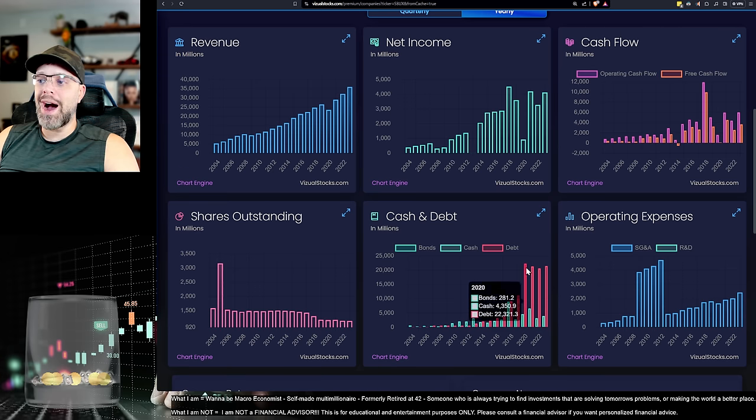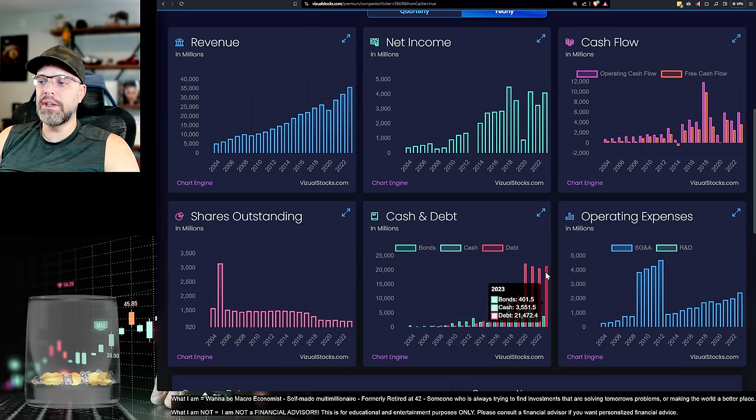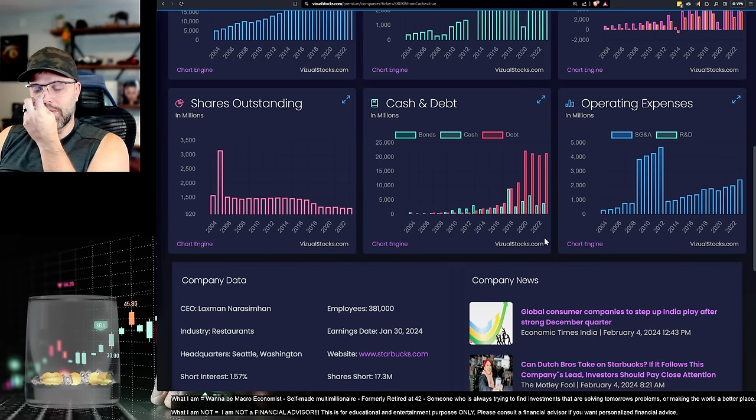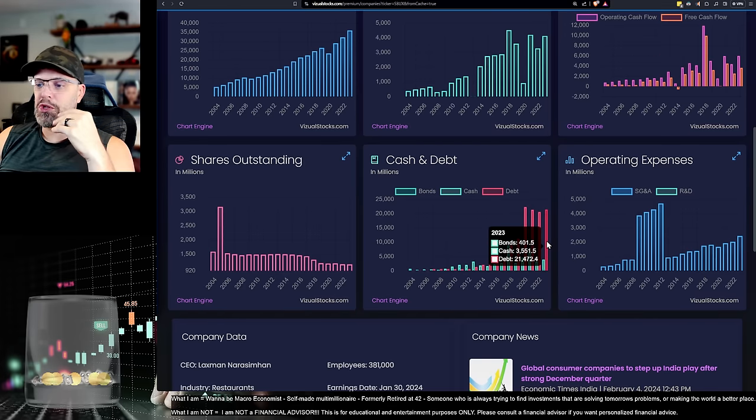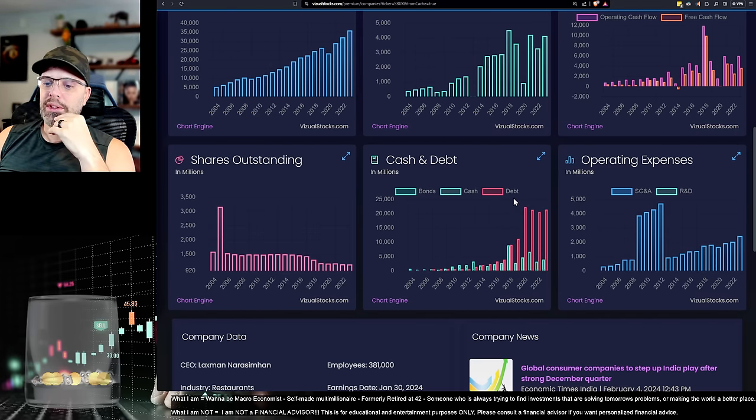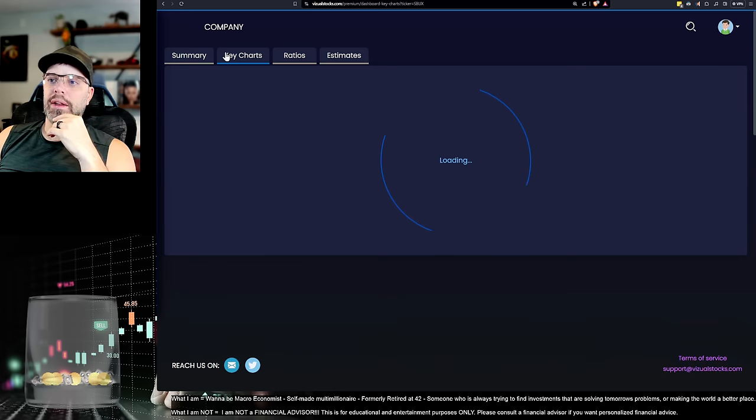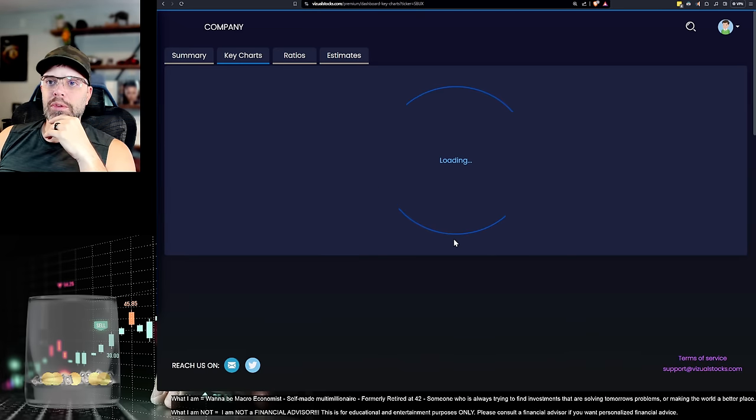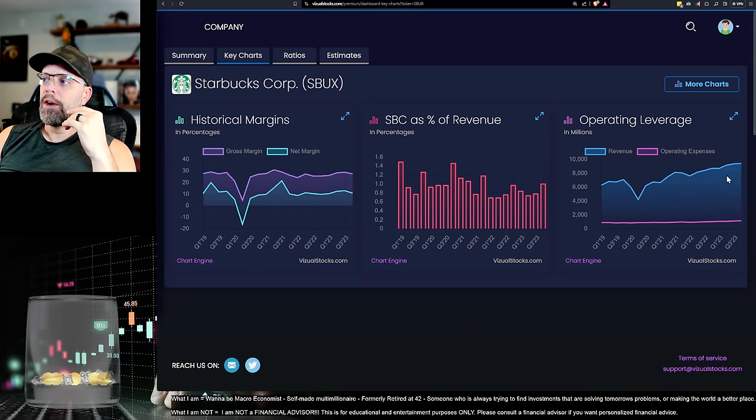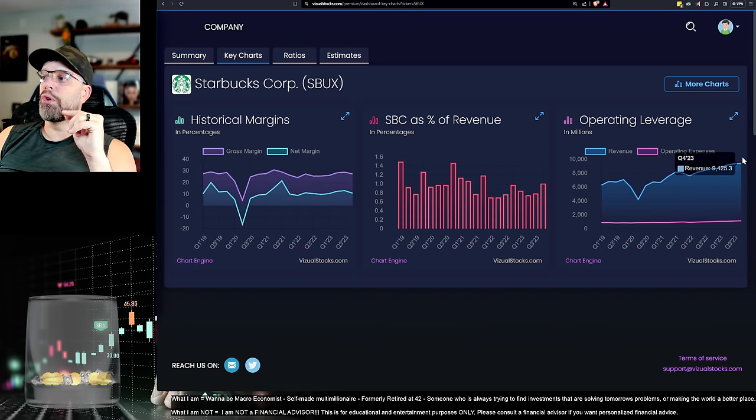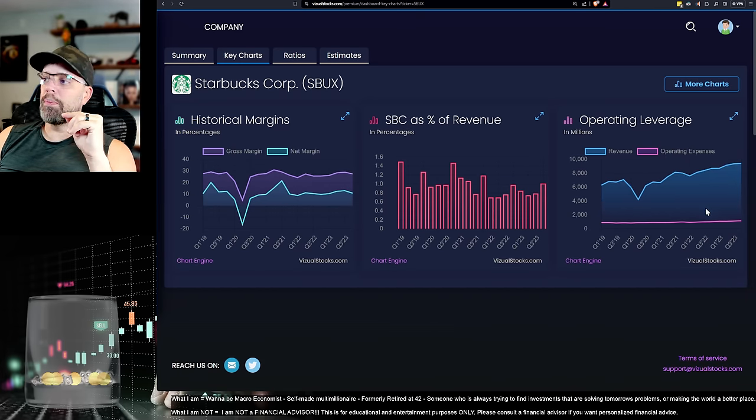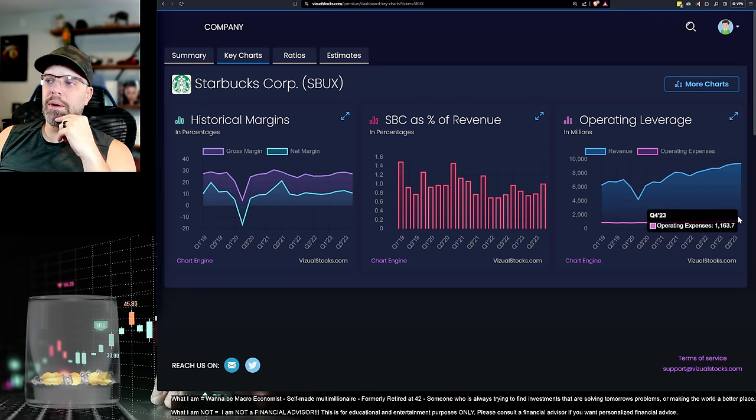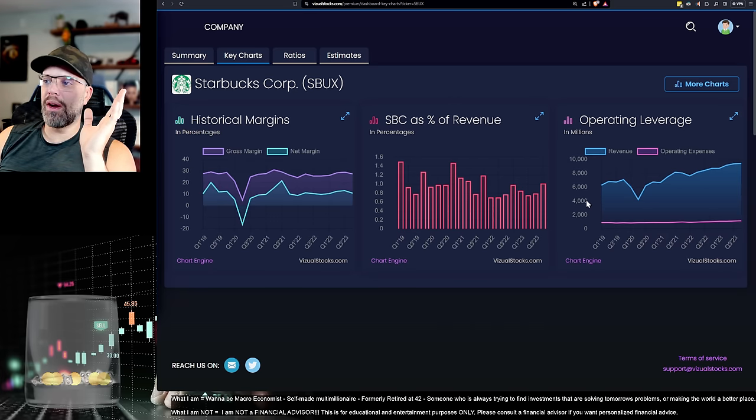Now these guys kind of have a money printer because they have this reward system and they've got a bunch of money on these accounts. So they hold a lot. Let's see if I have, I don't know if I have any of that under visual stocks. I love this site by the way. Their revenue is going up, but operating expenses are trending a little bit up too. Not the end of the world. Nothing bad here.